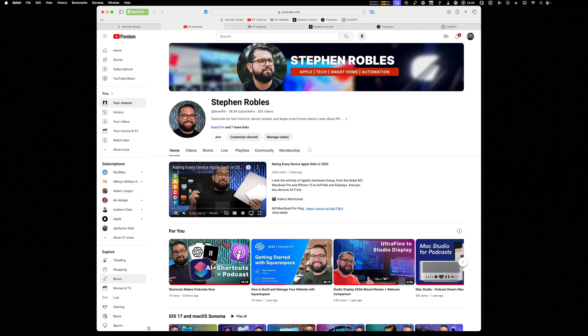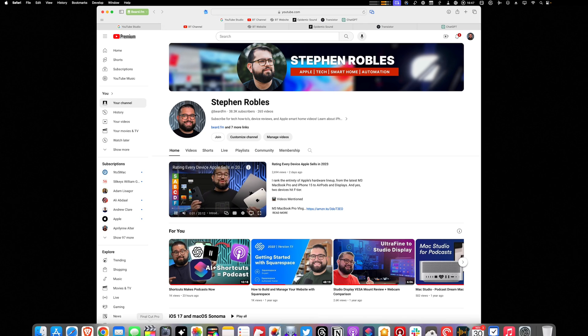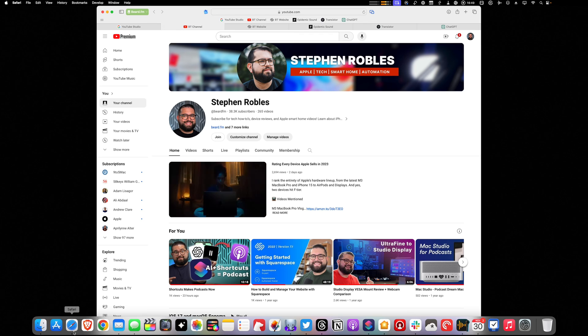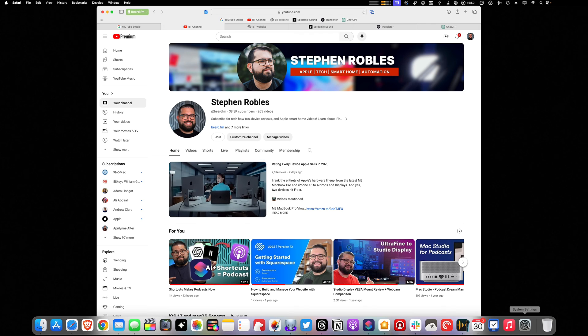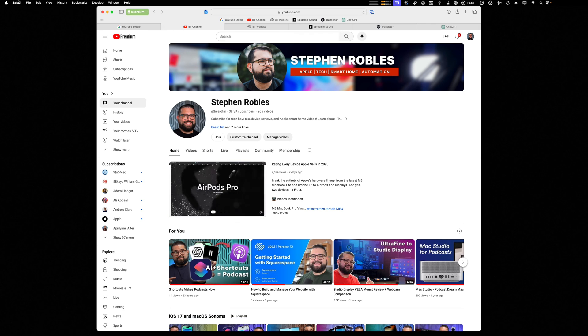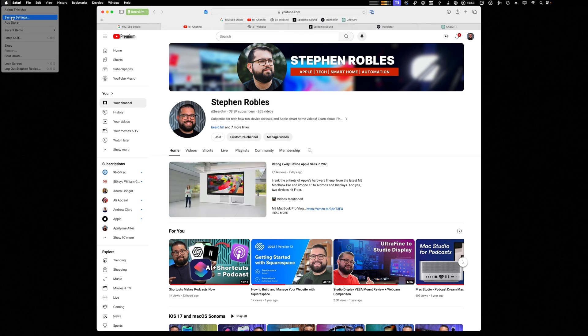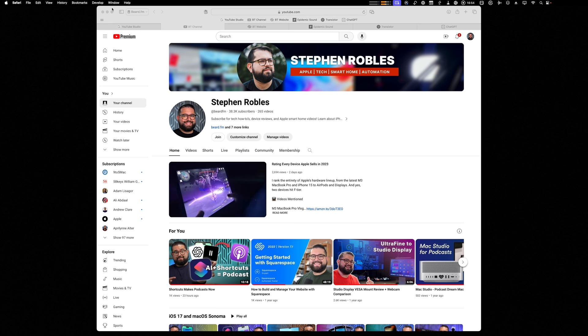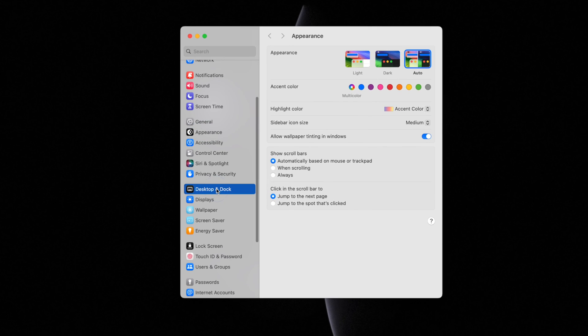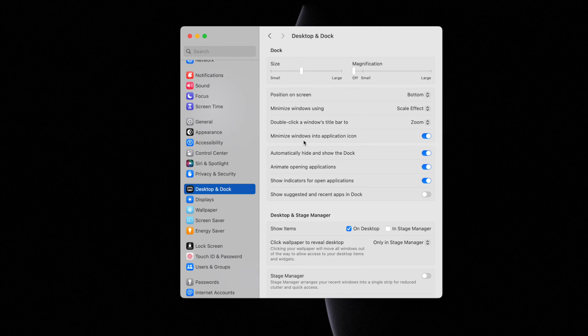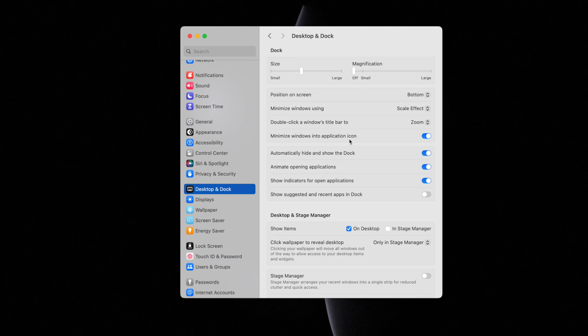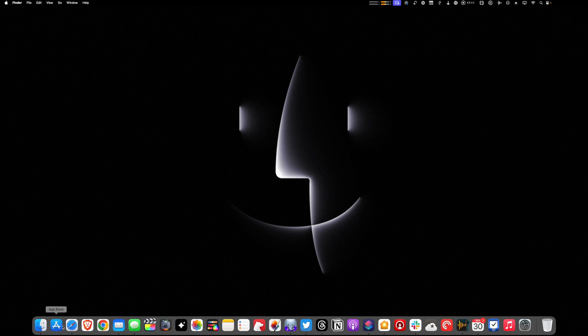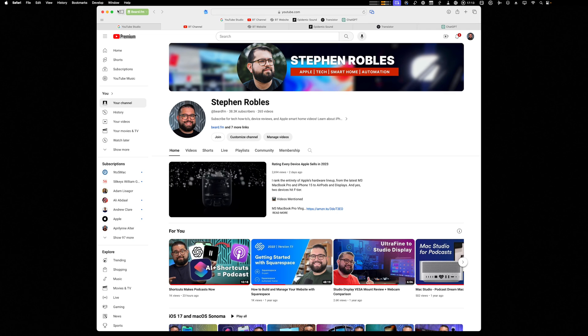Now I'm still on the fence of whether I like the windows minimizing into the Safari application or if I want the windows open on the dock. To change that, you can go to the Apple icon and system settings. And then under desktop and dock, there's an option to minimize windows into application icon. If I turn that toggle off, now minimized windows will appear down in the dock.